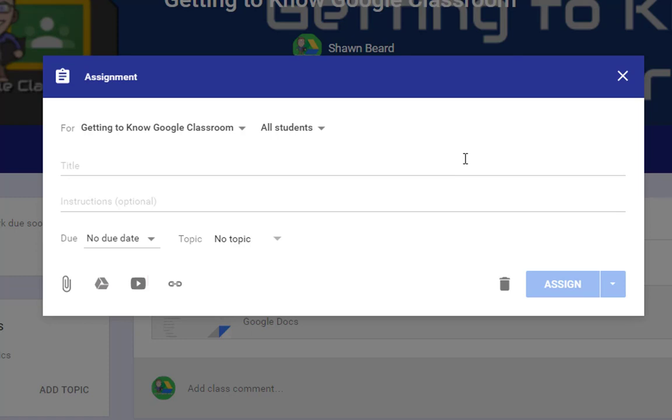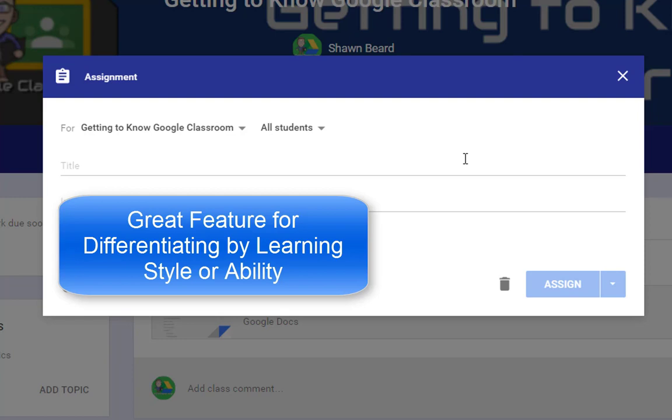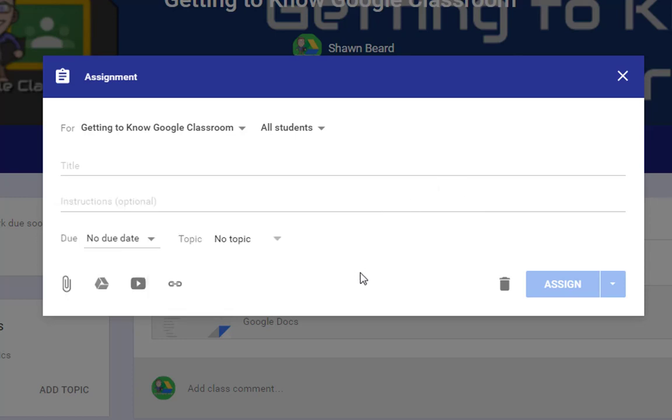If you have students that are leveled by learning ability, such as Tier 1, Tier 2, or Tier 3, then you can choose students based on which tier they're on and assign work only to them, and it will appear in their stream only as opposed to appearing in the stream for the entire class.